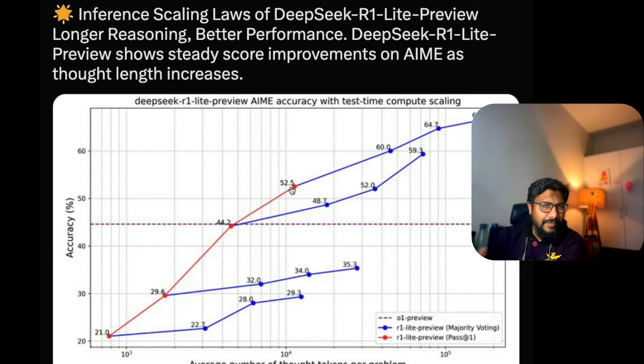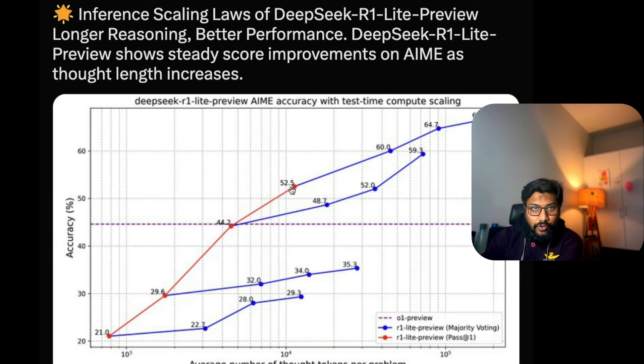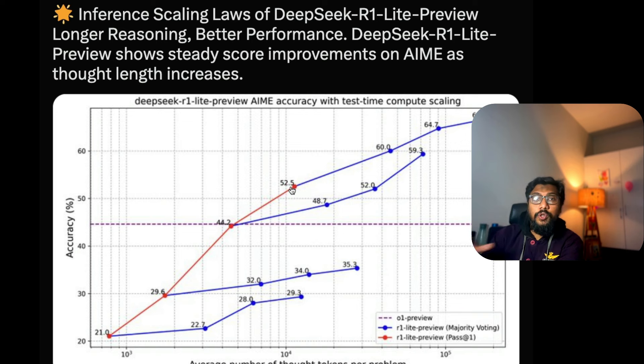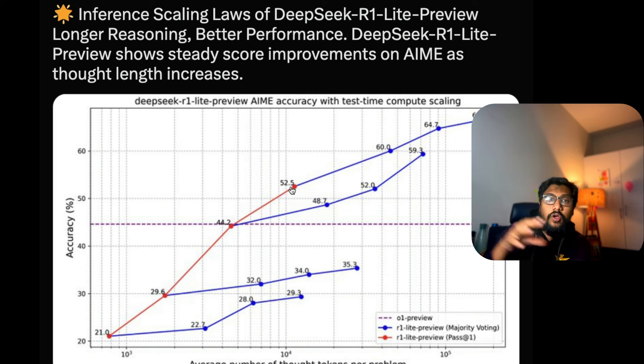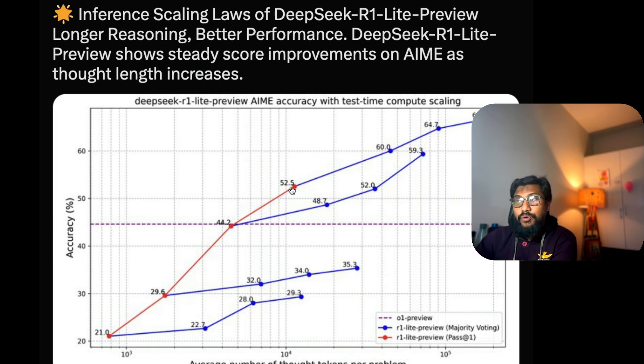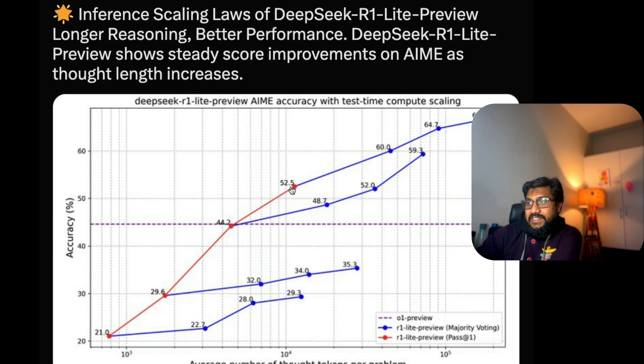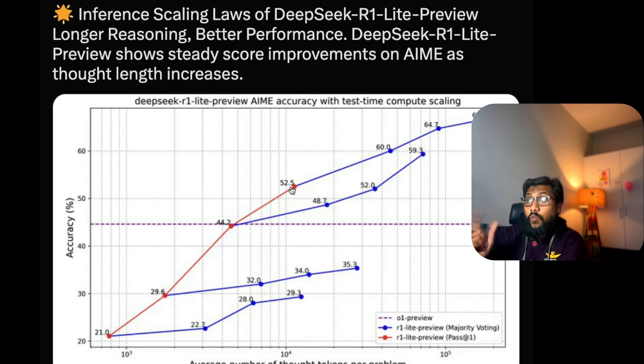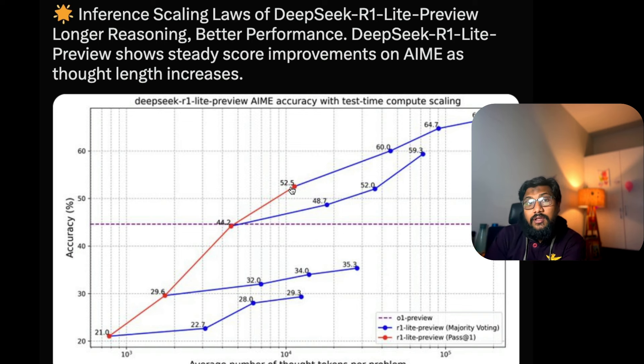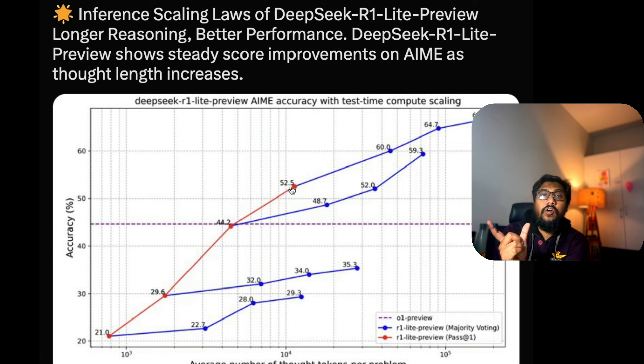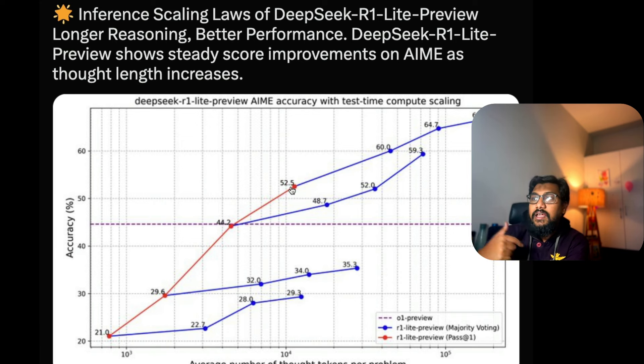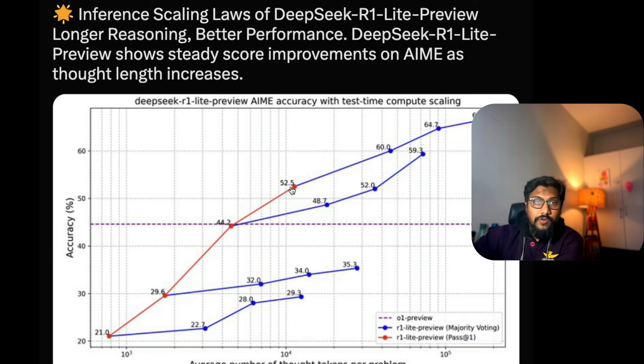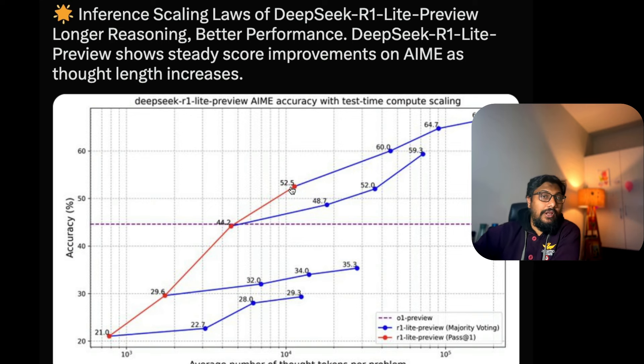I'll probably make a separate video explaining scaling laws and test time compute scaling. For now, this is an excellent report - we've got something called light, something called preview, just like OpenAI O1. If the light model is performing this good, what about the big model? I'm not sure if the big model exists yet, but it's very promising.